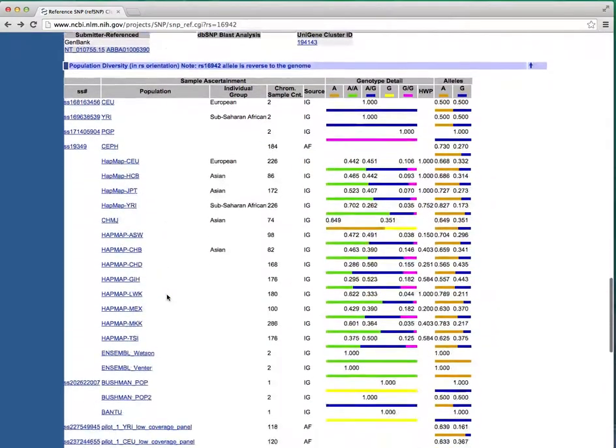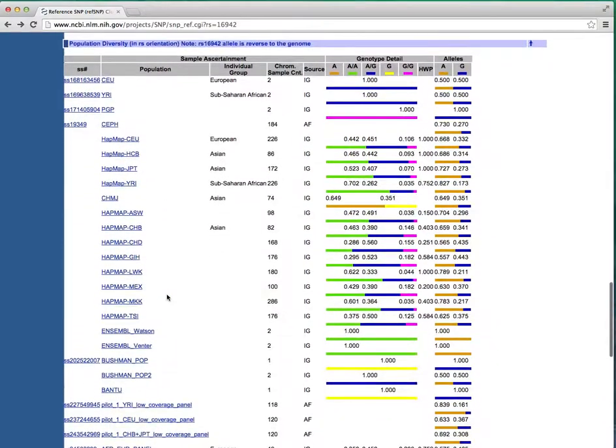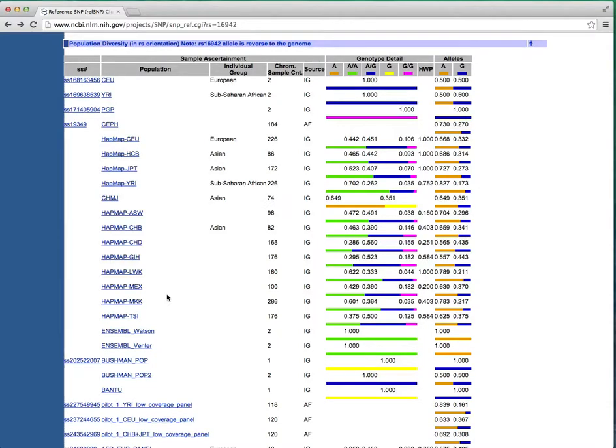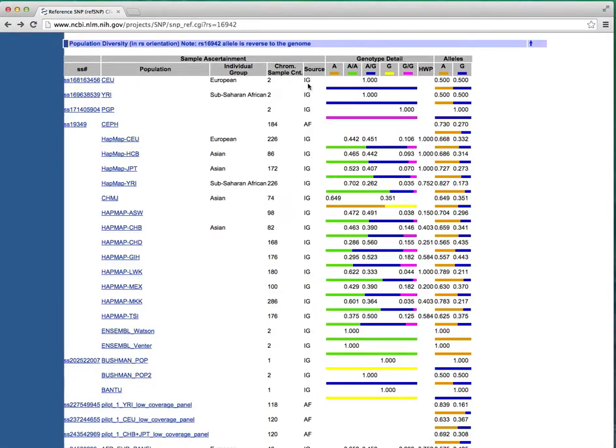Finally, let's examine the Population Diversity section. It will display all the submissions that provided frequency information. Each entry will give you a population and information on the ethnicity of that group if it exists, the number of chromosomes that went into the calculation, the source where IG stands for individual genotype, AF stands for allele frequency, and you don't see GF, but they also can supply genotype frequency.